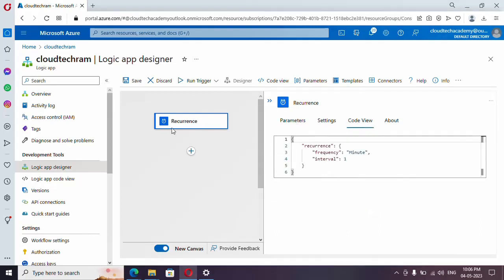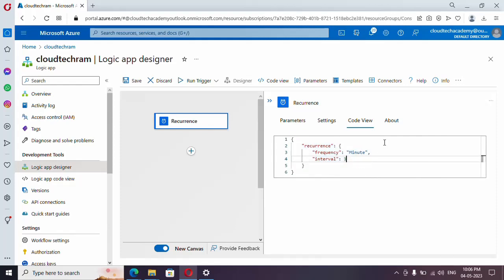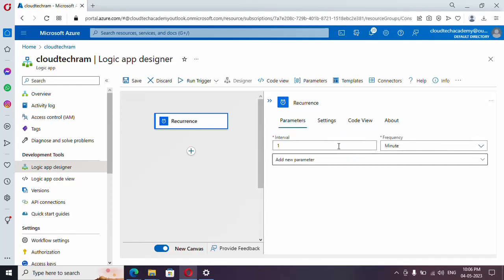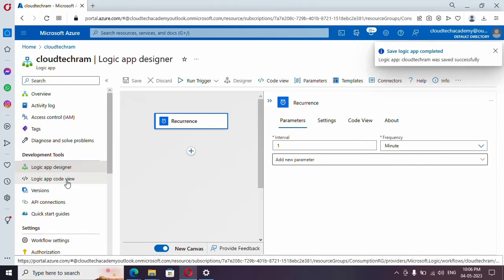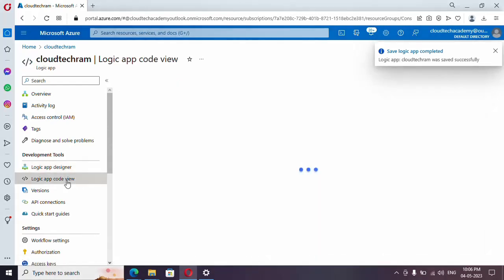If you go to Code View you can see the logic — the code part of the particular trigger. Just save it. What I have set is: run every one minute. Let me save this, and if you go to Logic App Code View it will show the complete Logic App code.